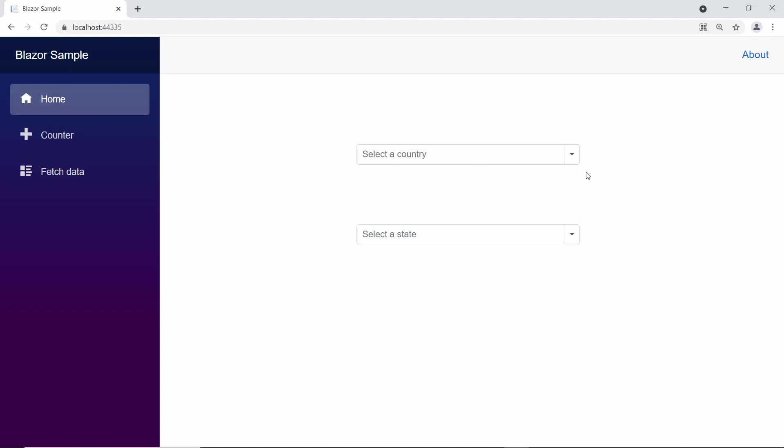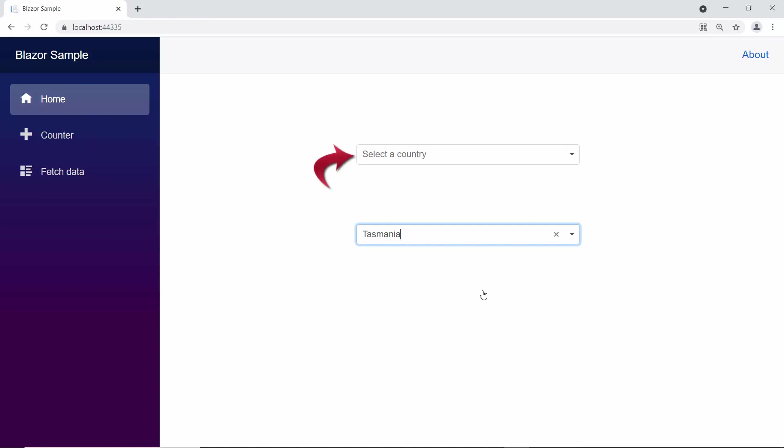Now, you can see the combo box components rendered one after the other. Also, notice that the state combo box component is enabled and displaying the state names, even though the country combo box has no selected value. To disable this state combo box and populate the state names only based on the selected country value, I need to write the logic.